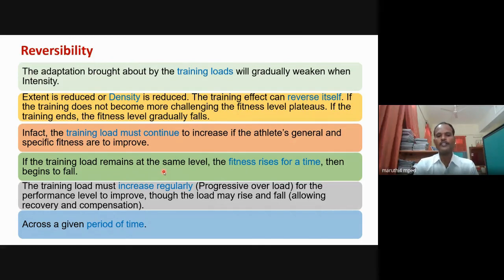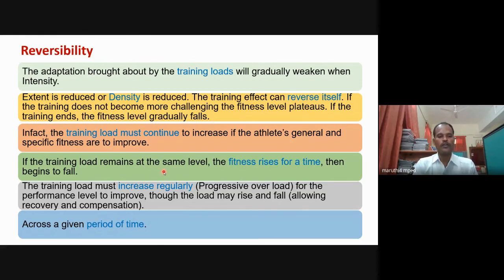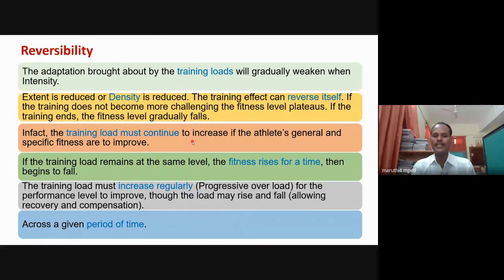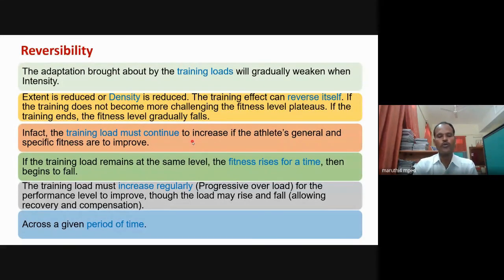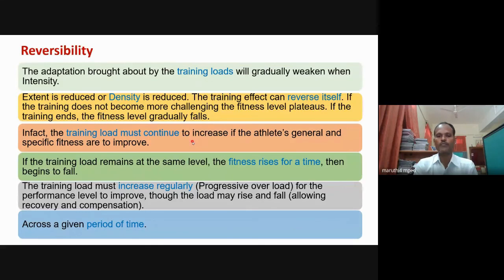Through the load may rise and fall, if you increase your training load regularly, your performance will remain at a good level. Over a given period of time, you can adjust and progress your training load. Reversibility means whatever you have done, you should reverse it — don't follow the same thing continuously. You should increase your overload and your practice methods, which will definitely increase your performance. Otherwise your performance will be in a plateau stage.